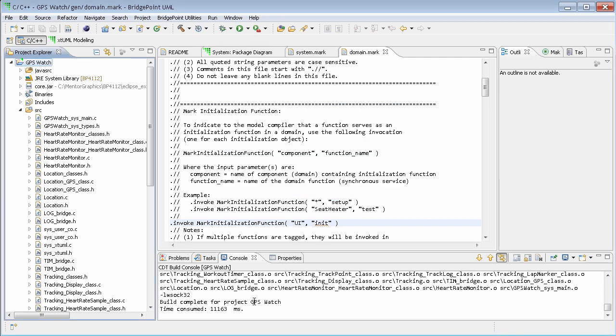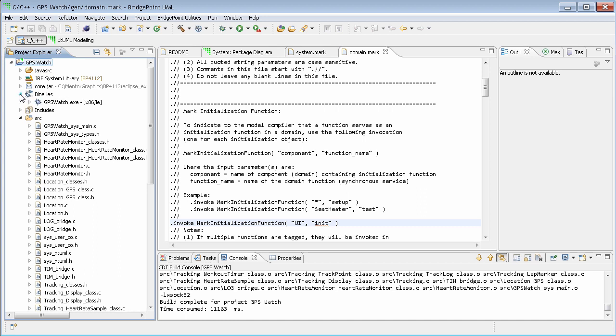Once the compilation is complete, the source folder is populated with the target code and under the binary selection, we can see the generated executable for our application.